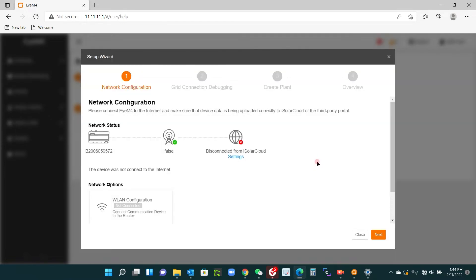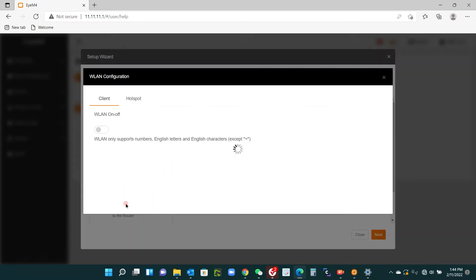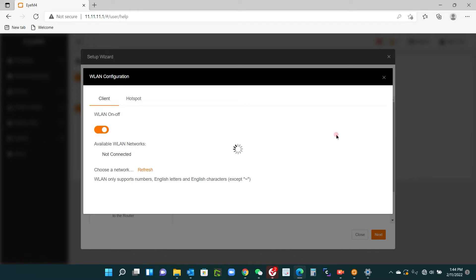What it shows us here is the item number one, network configuration. We haven't configured the network, so we need to go down to WLAN configuration, click there, switch the WLAN on. Now this will scan for Wi-Fi networks, so I'm looking for our Wi-Fi network here at the office. I'll just give that a moment until it finds the networks.